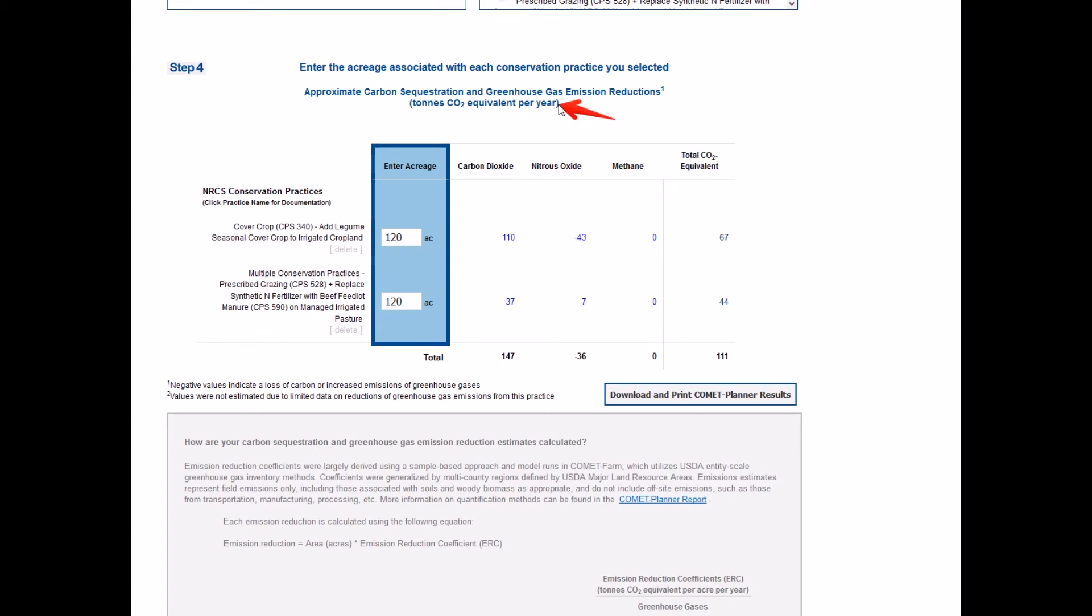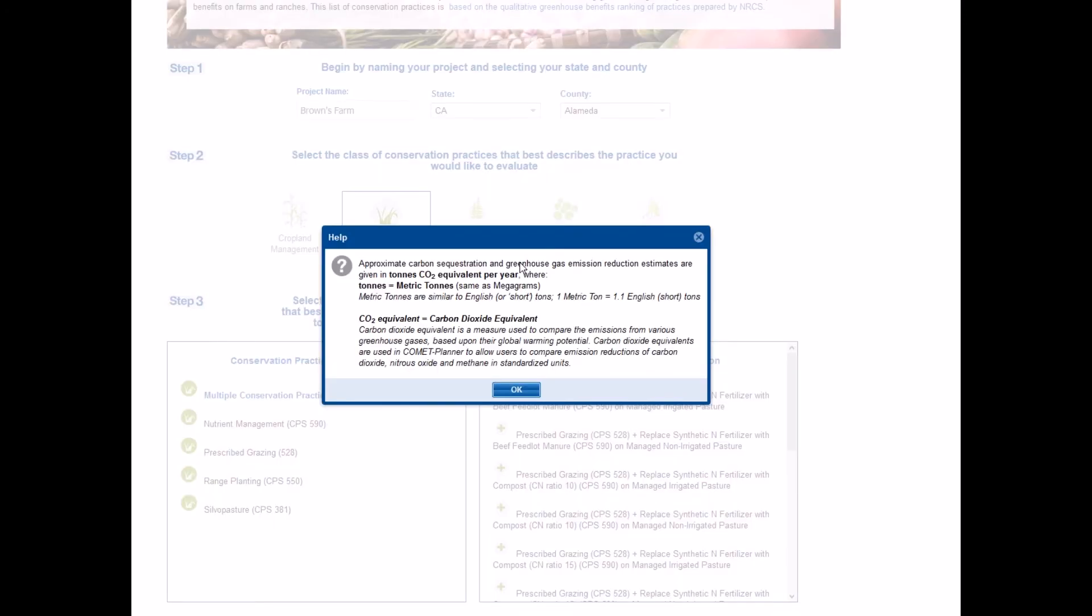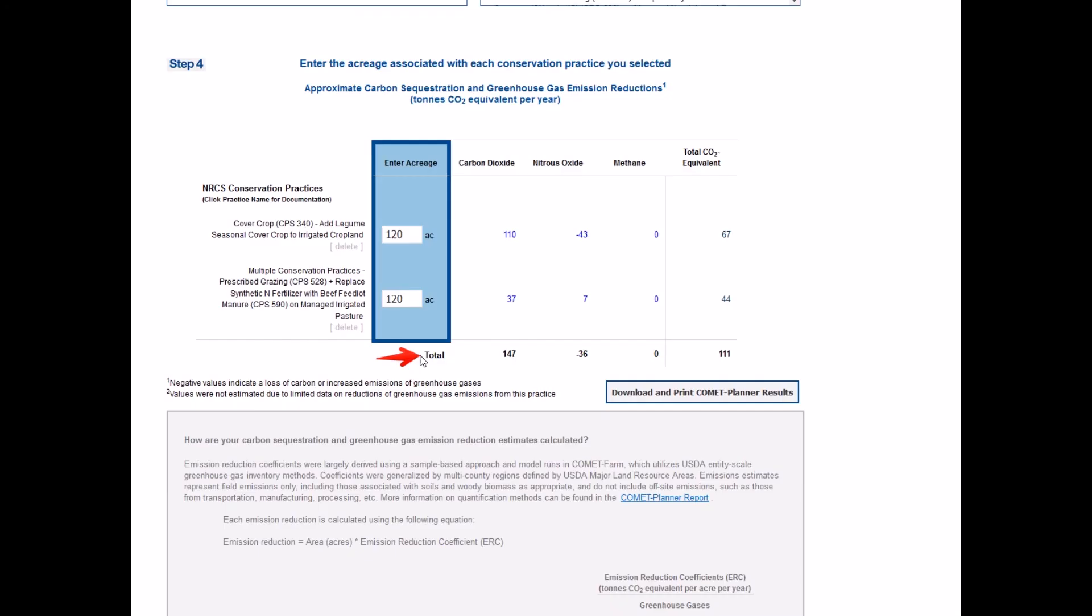For an explanation of the units and global warming potentials, click on Ton CO2 equivalent per year in the table heading. Values for all conservation practice standards are totaled at the bottom of the table.